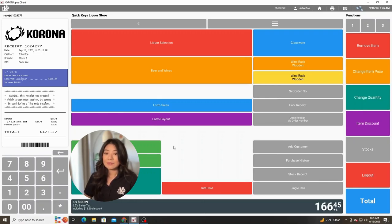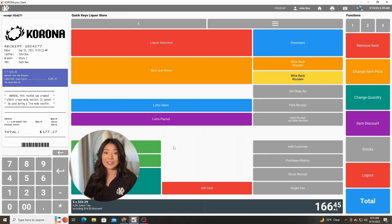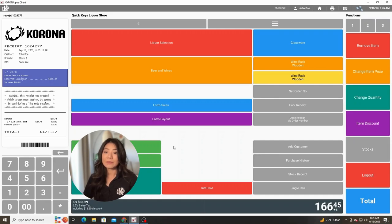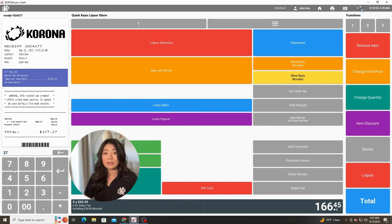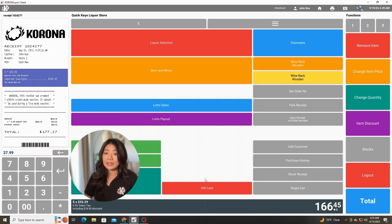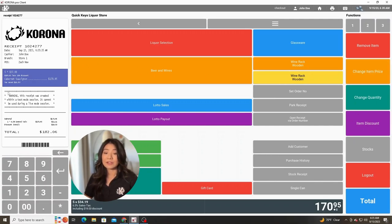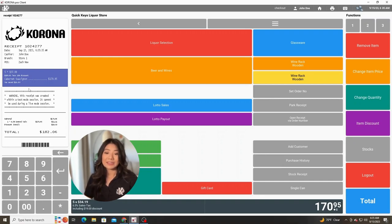Lastly, change item price works in the same way. For example, we can see that this Cabernet is ringing up at $36.99. If we knew that was incorrect and it needs to be $37.99, we can type that price in the keypad again, and then click the change item price button on the left. Now each one of those Cabernets will ring up at $37.99.